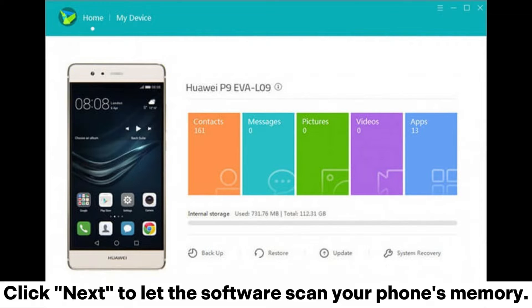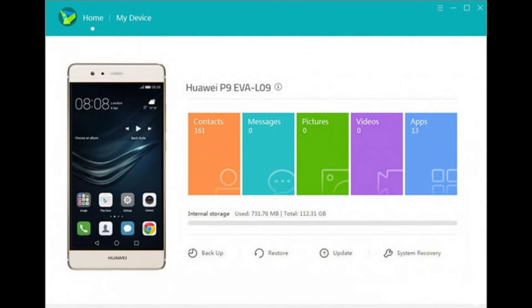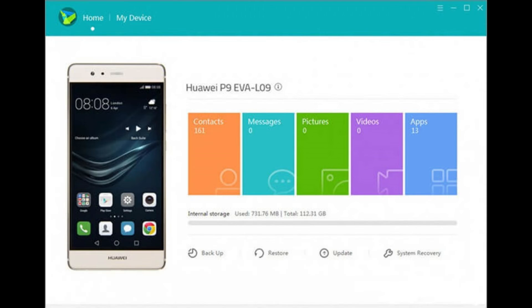Step three — after the scan is complete, you can preview your videos on the software interface. Select the videos you want to recover, click the Restore button, and the videos will be restored to your phone.